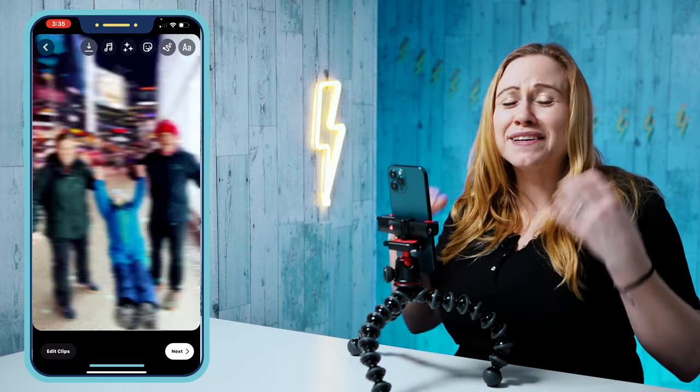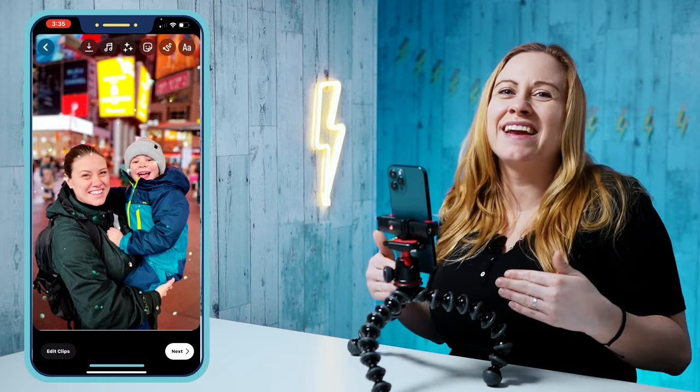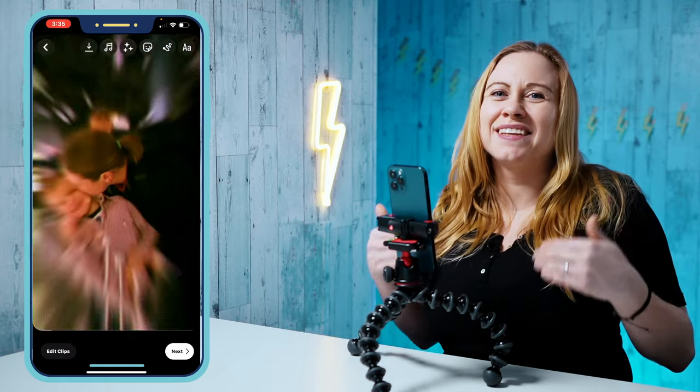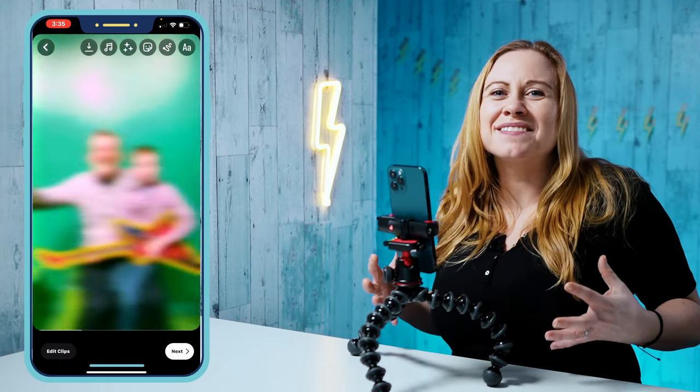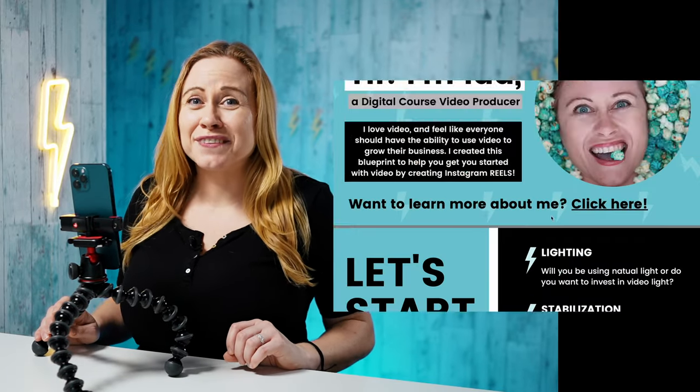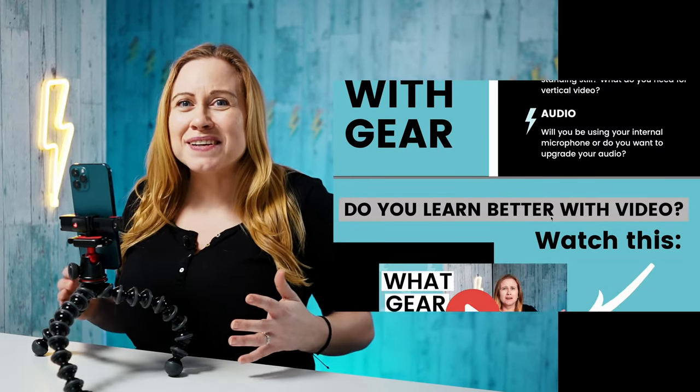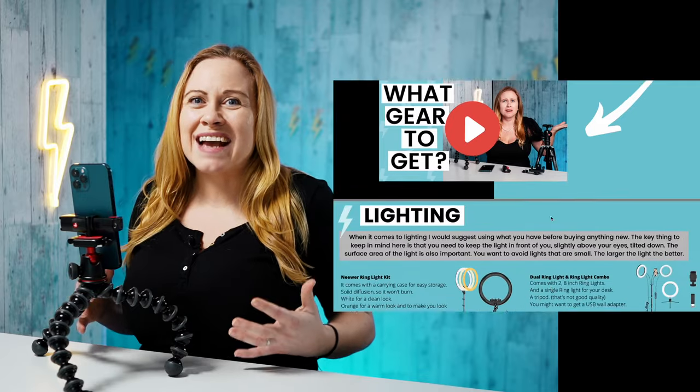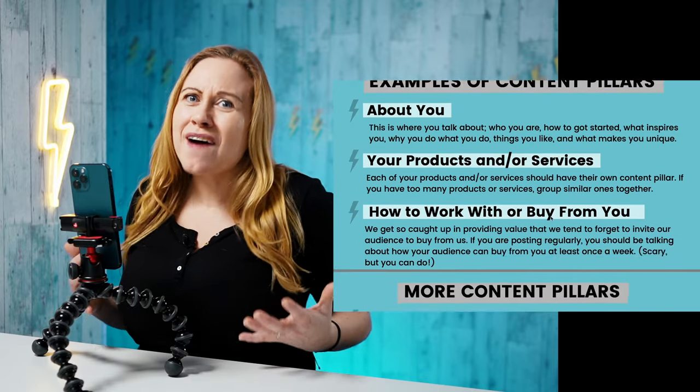I hope that this was helpful and happy creating! Do you want to get started with Instagram Reels but feel overwhelmed when it comes to gear and coming up with reel ideas? I created a free Reels blueprint so you can create your next 10 reels within five minutes. Follow the link below to download your free blueprint now.